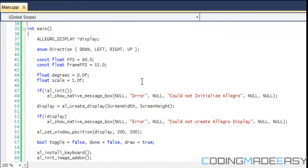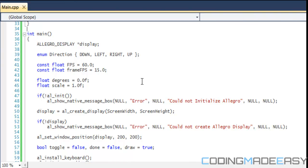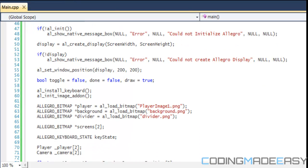Once we get into our main function, we have our degrees and our scale, and then we have a new variable called toggle that's going to be able to toggle between the two players we're controlling. We load in our player, our background image, and a divider to show the division between the two screens.